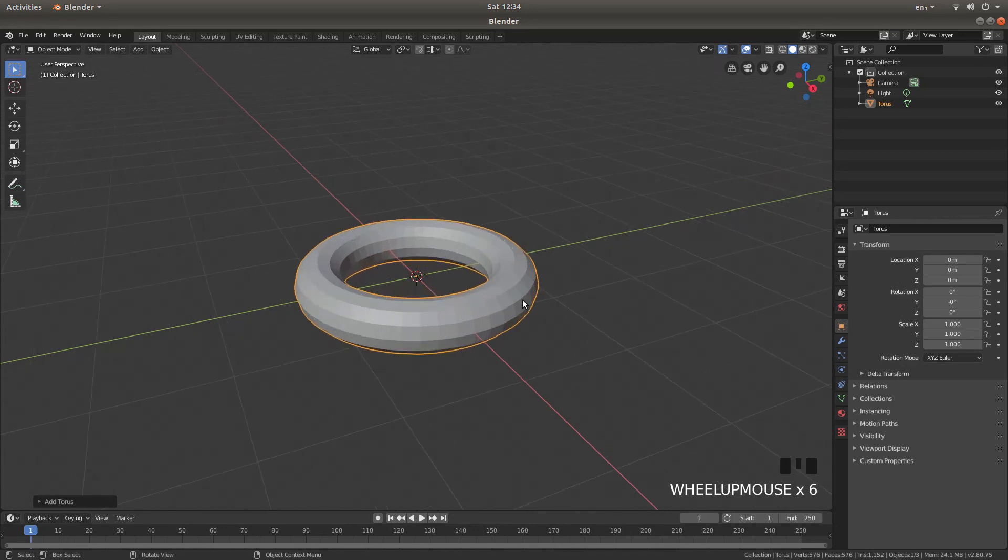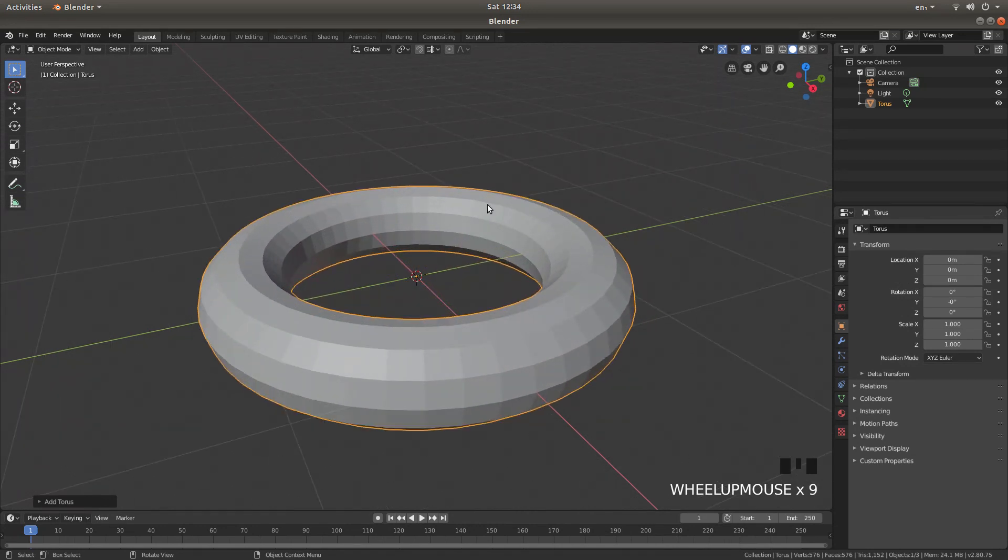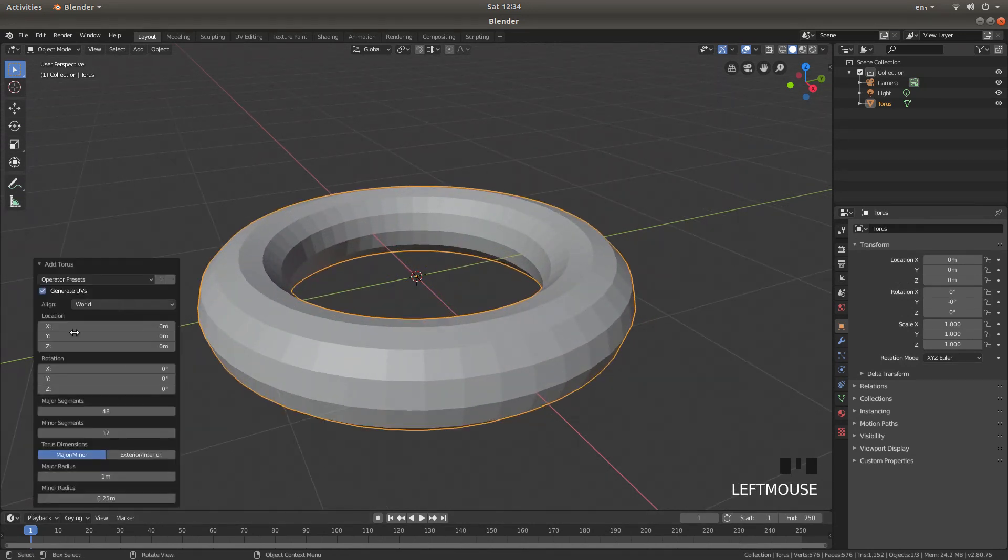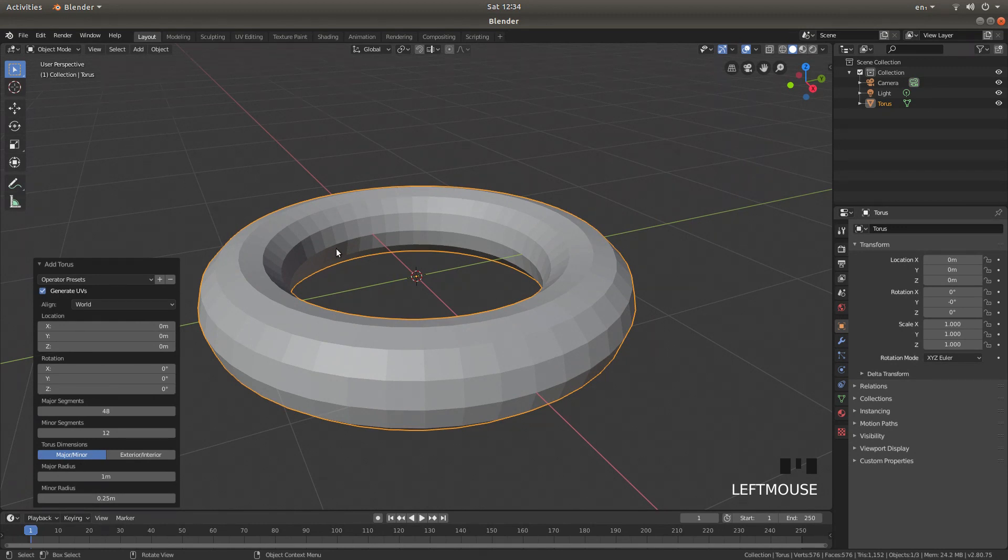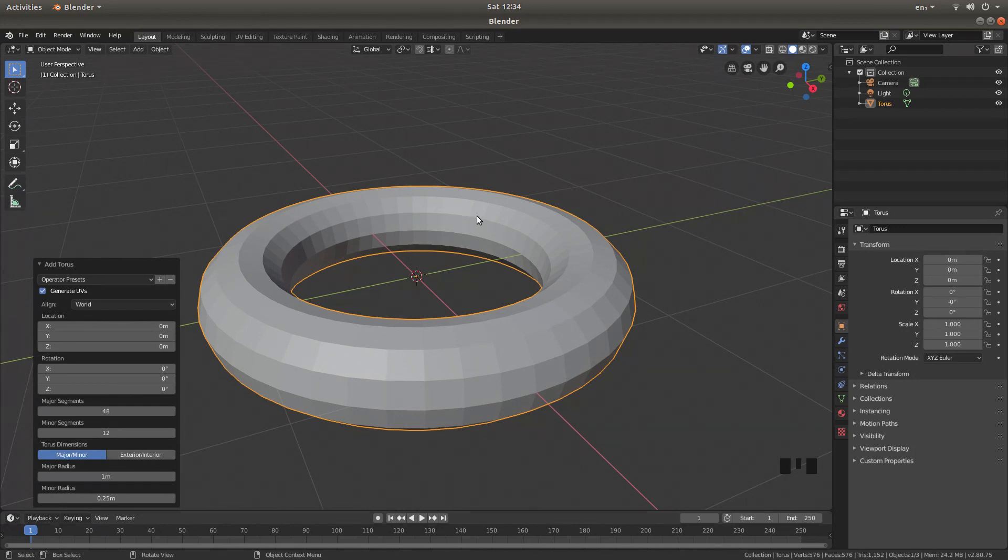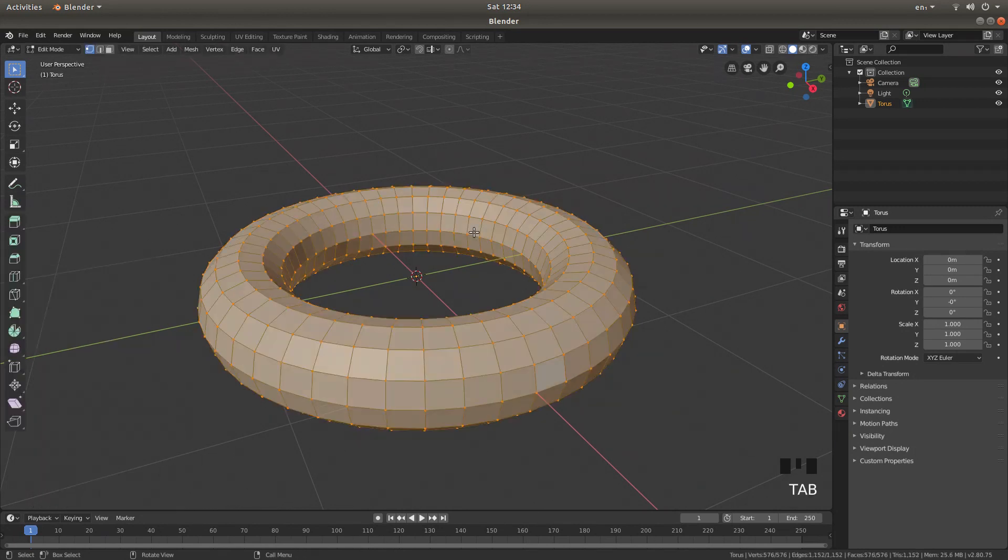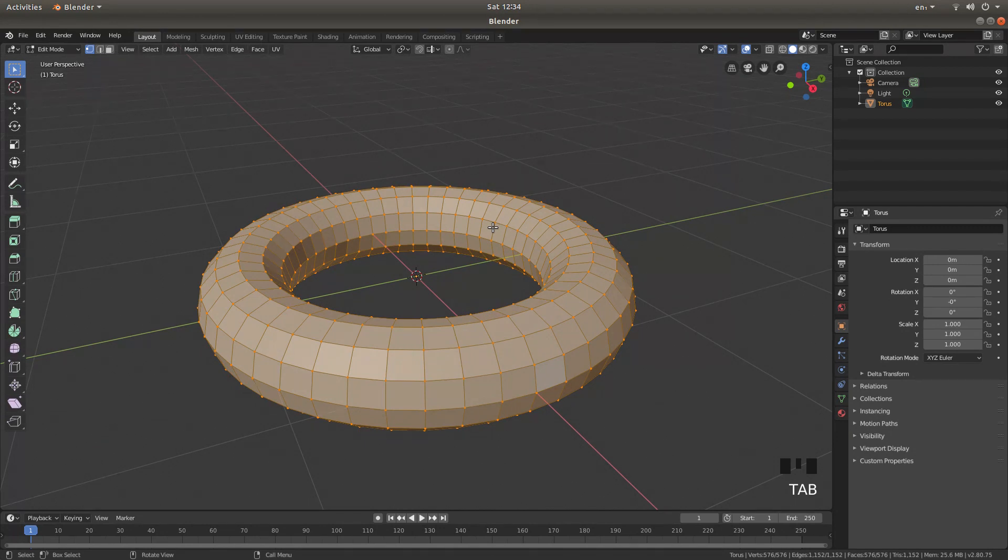Okay, so we've now got a simple torus. I'm not going to change any of the sizes here, I'll just leave this as is. With your torus selected, or whatever object you're going to use selected, just hit tab on your keyboard to go into edit mode.